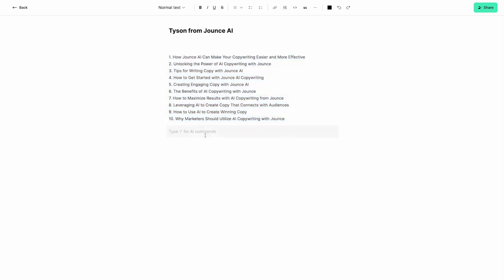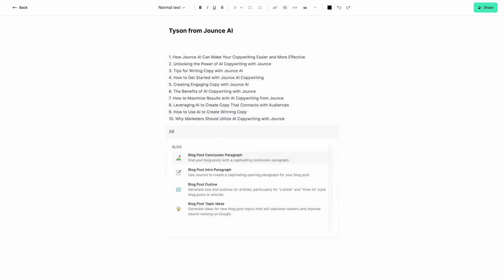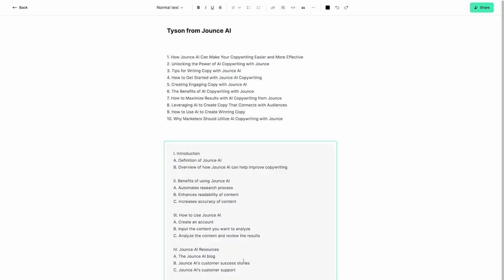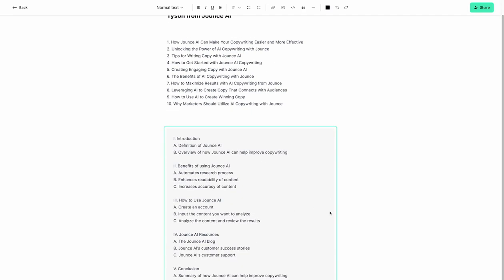Now we're going to create an outline using this title. And again, we're going to say conversational. Great, and just like that, we now have a blog outline that we can keep here.